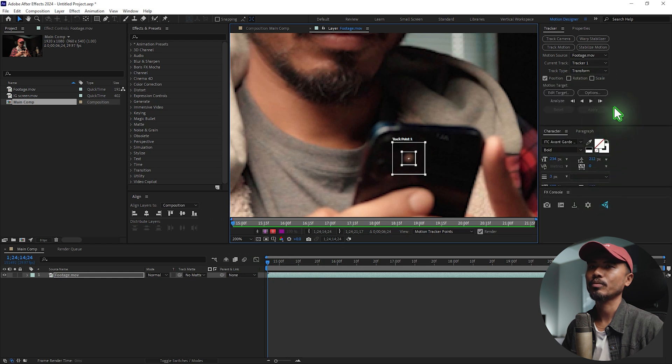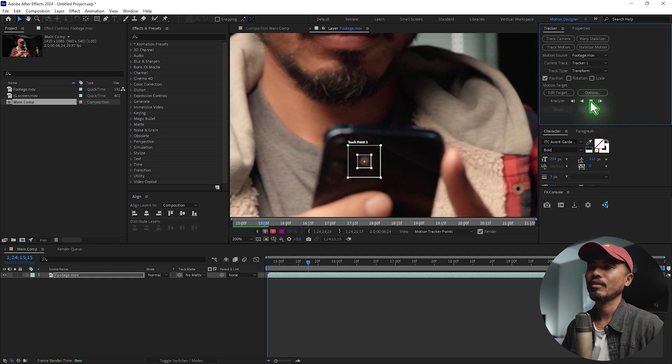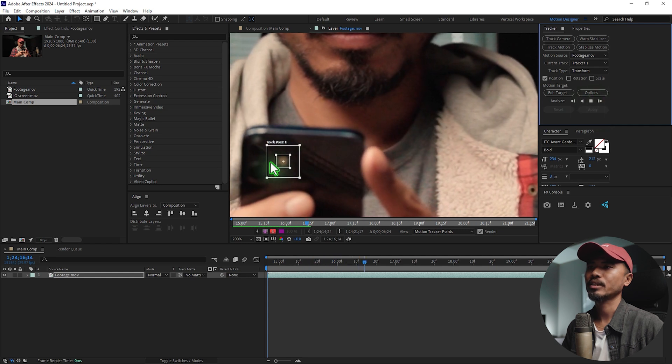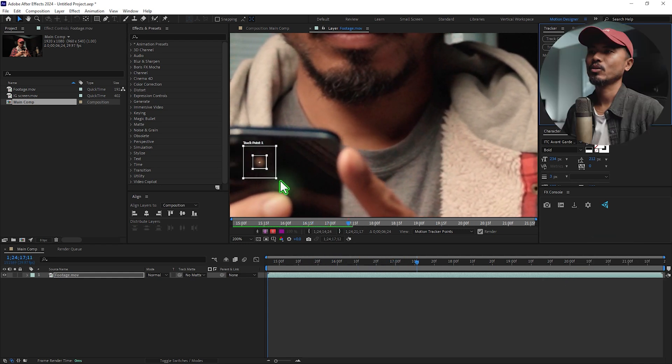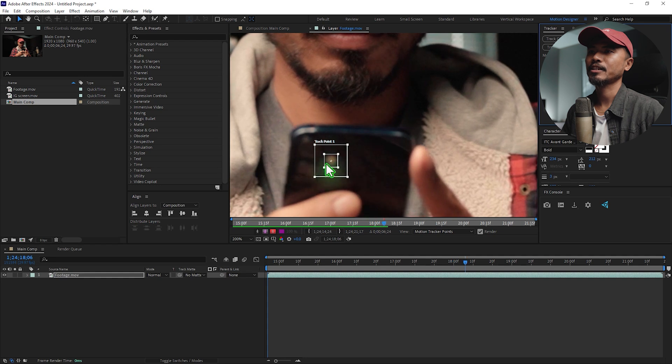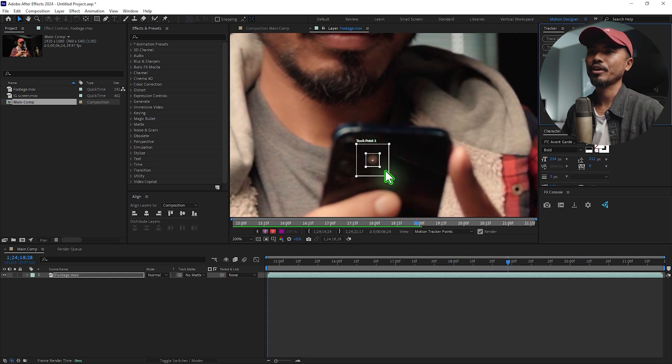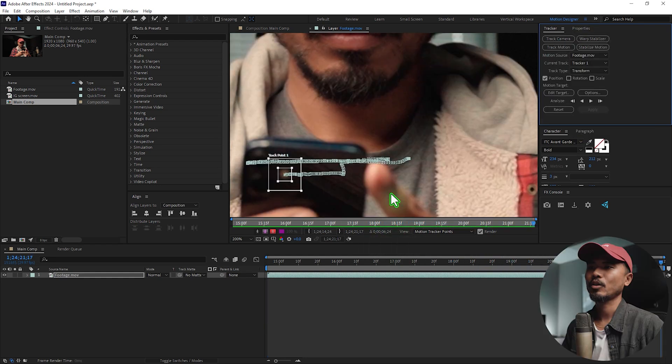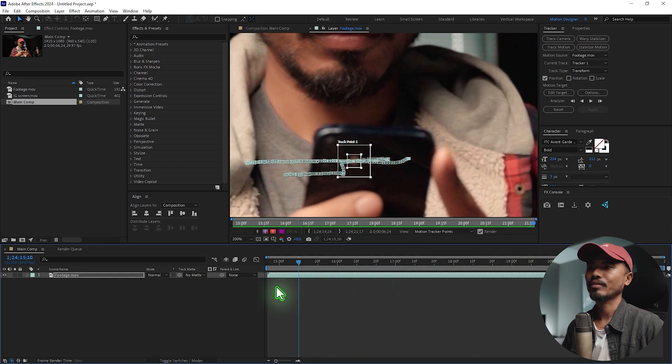I'm going to just make some room. I'm going to hit Analyze Forward, so I'm going to hit that and After Effects is going to track the motion as you can see here. It's tracking it pretty nice and it's tracking it very good. Once this is done you can see that you have a very good tracking.